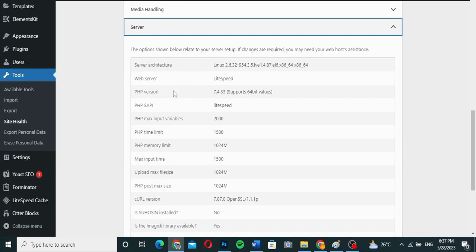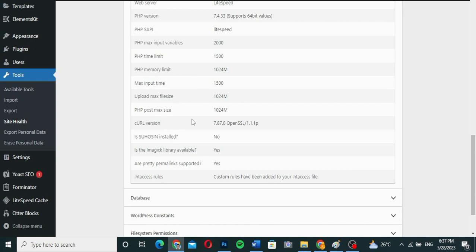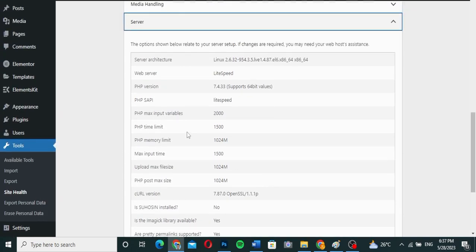What we really want to check is the server section. When you click on it, you can see the server architecture and everything being used. The PHP version is 7.1 as I'm using right now, along with memory time limit, memory limit, PHP time limit, maximum input time, and maximum upload file size. The most important thing we're talking about is the PHP version.